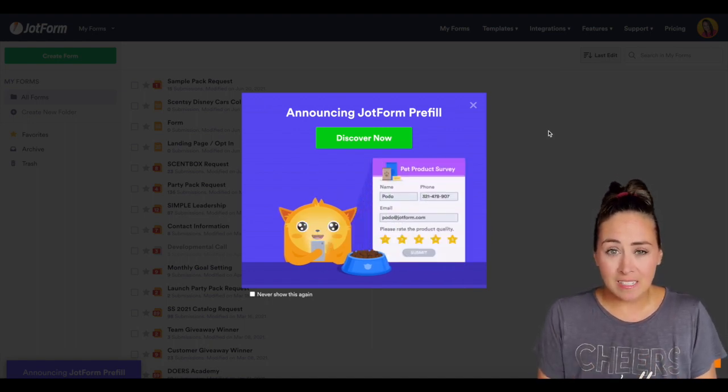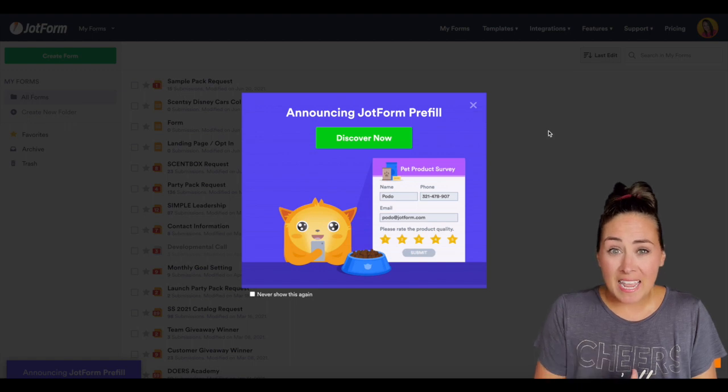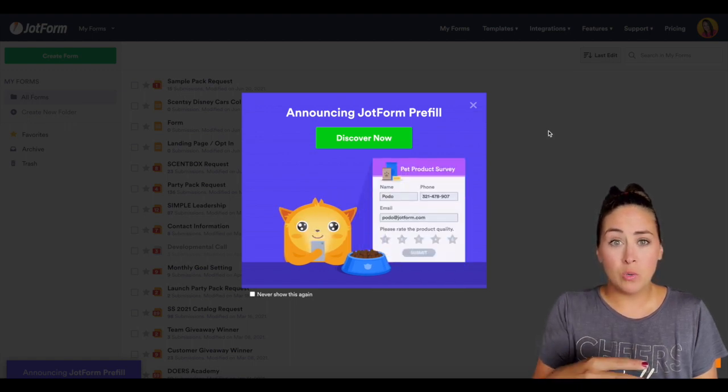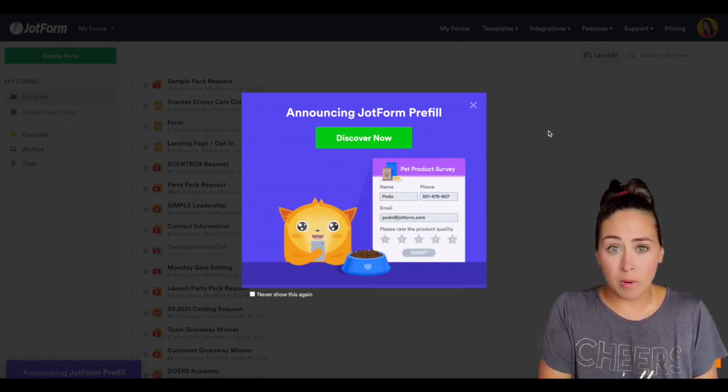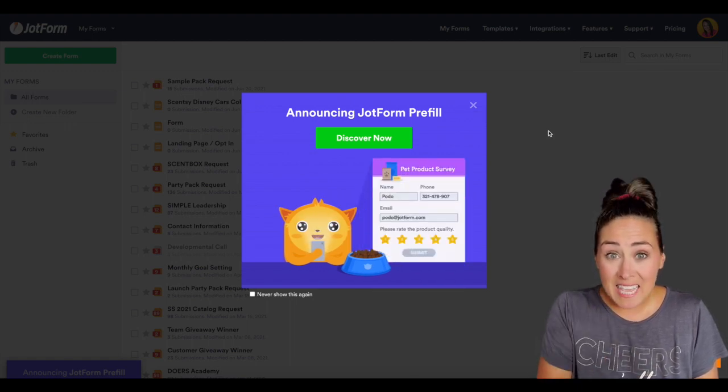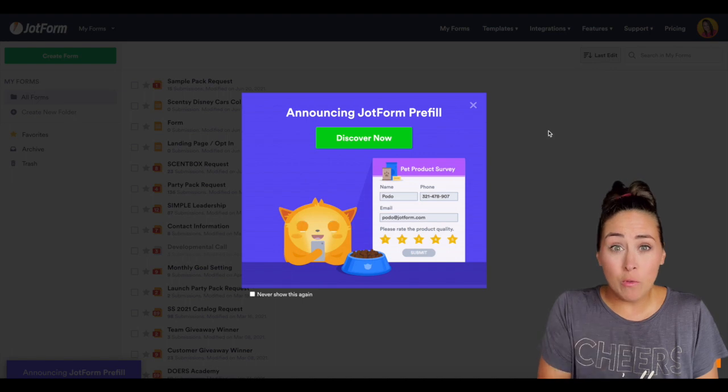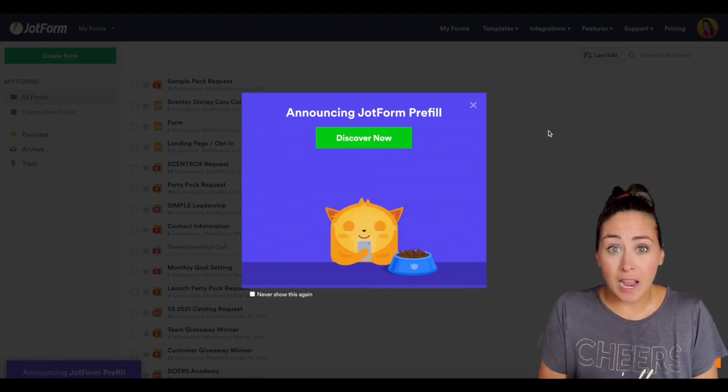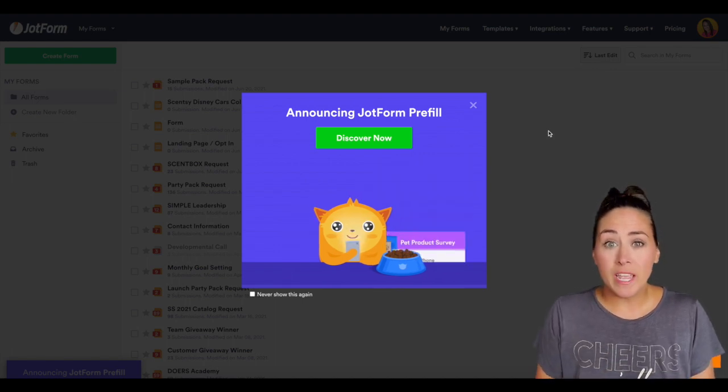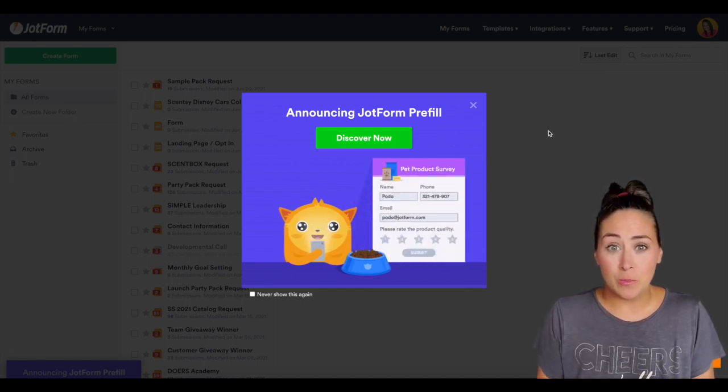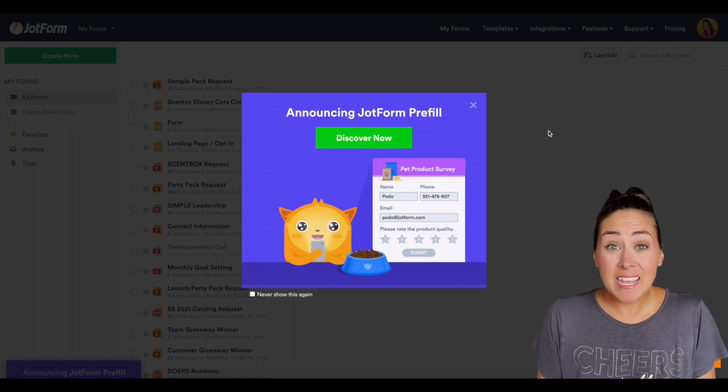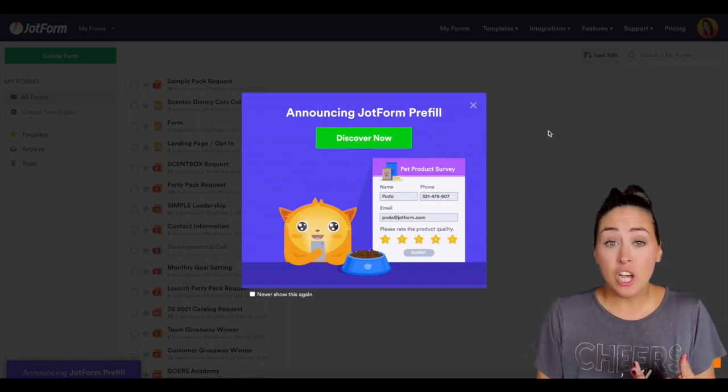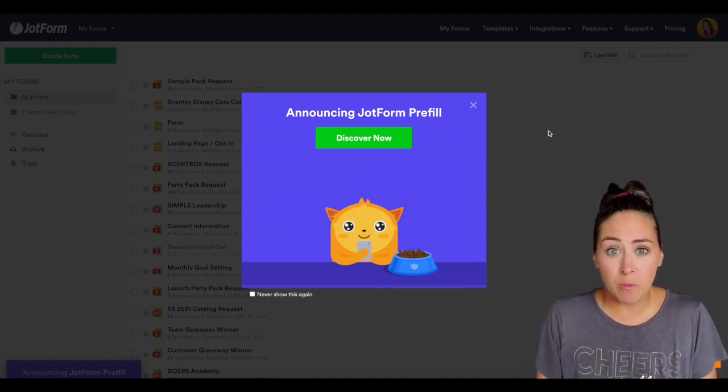There's been some studies saying that 86% of people who open a form leave and don't fill it out because it's either time or energy consuming. 86%, that is a ton of people.